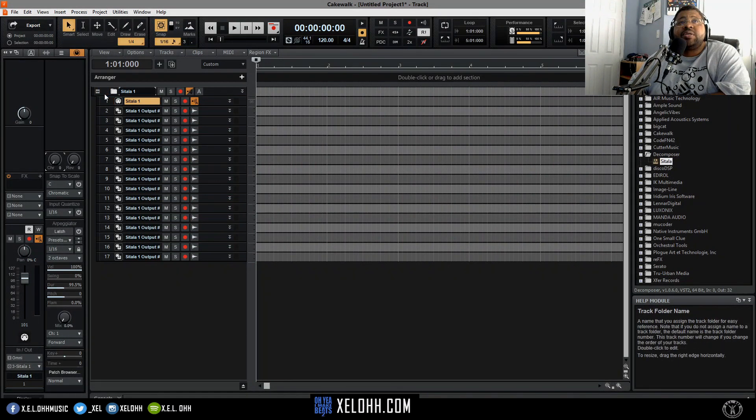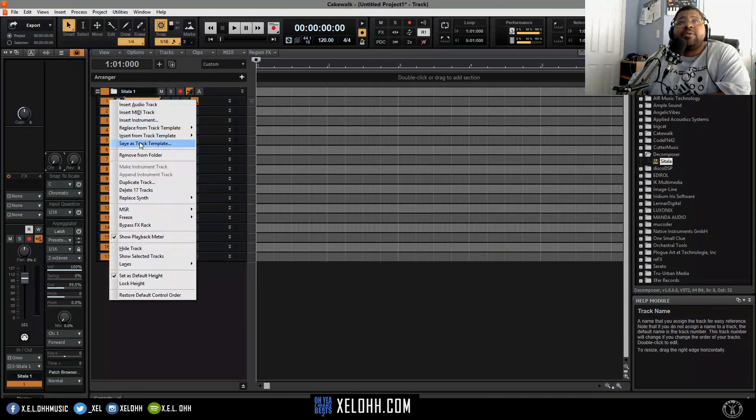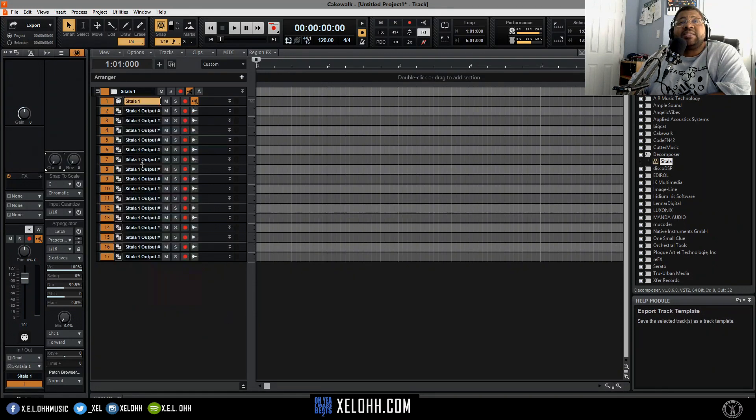Let's say you wanted to actually have it save all your settings for it. You can click on this and it'll highlight all of them, and if you right-click on here it will give you an option to save track template. But let's actually set up some drums in here first.